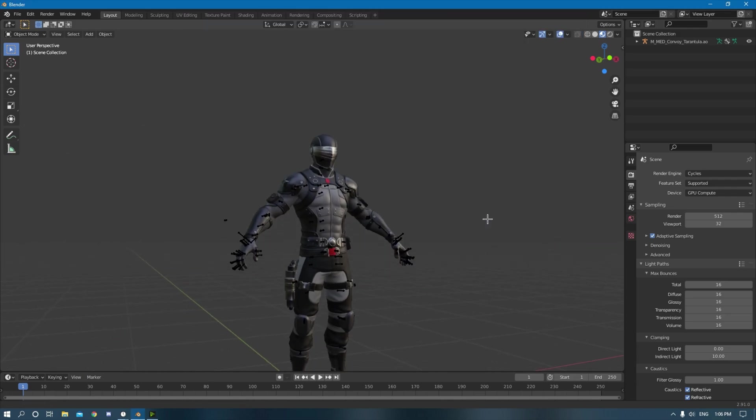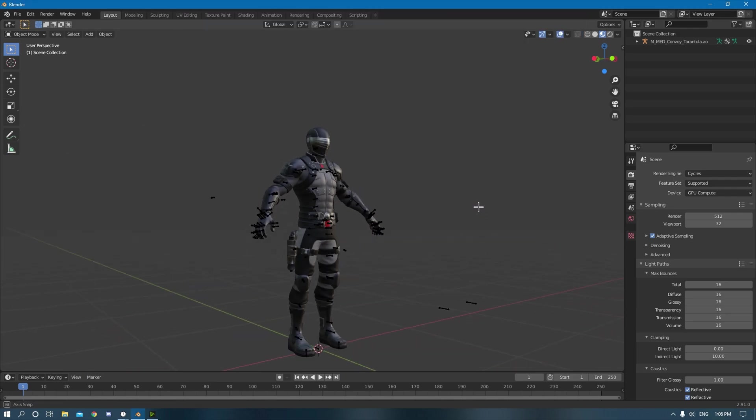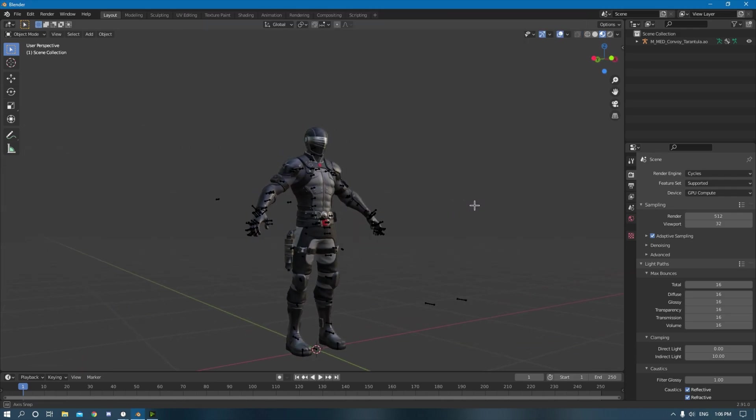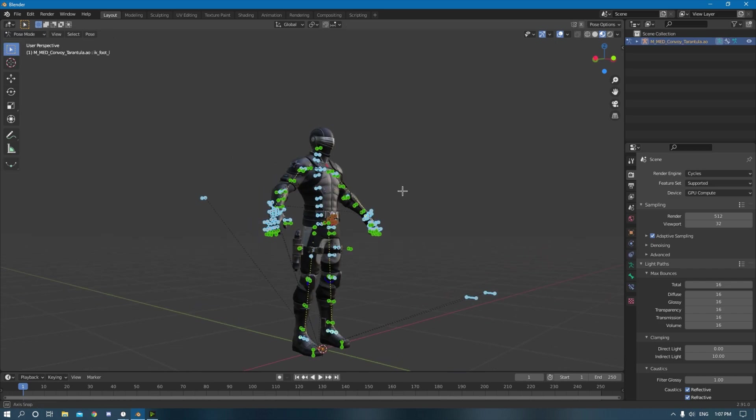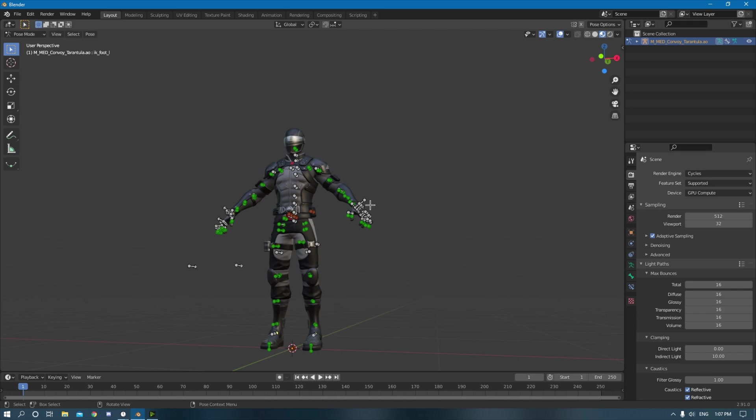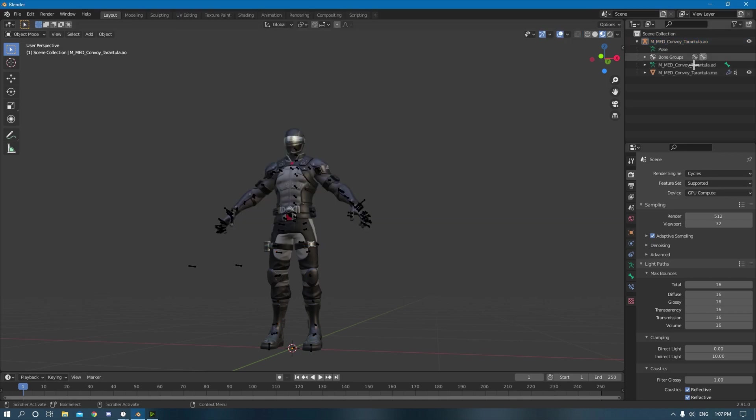So when you download Snake Eyes, it should look like this, it has the basic IK rig. But if you want to use Mixamo with this, you can't actually use the skeleton, you can't use this at all. So what you have to do first is you have to open this up, you have to click the drop down, open it.